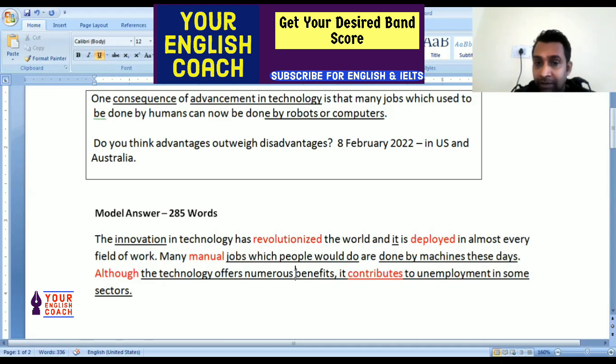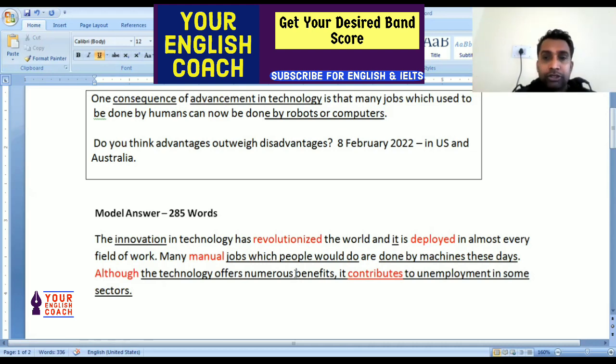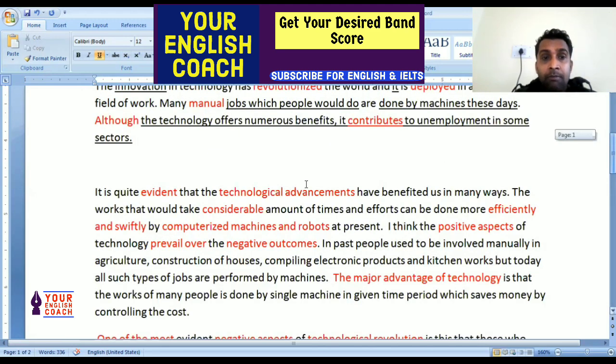Here we have first discussed the benefits, and then mentioned the disadvantage — what the drawback is. Now let's move on to body paragraph 1.